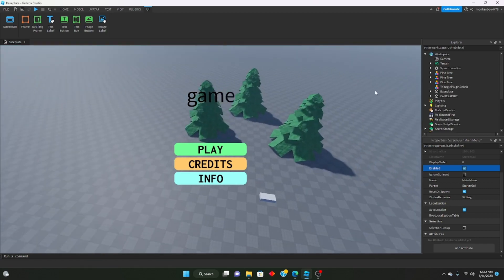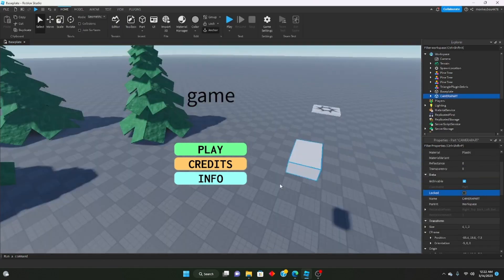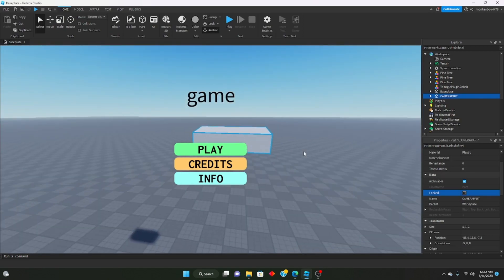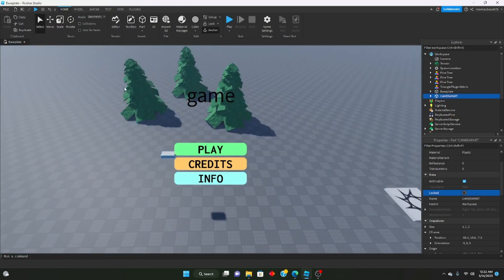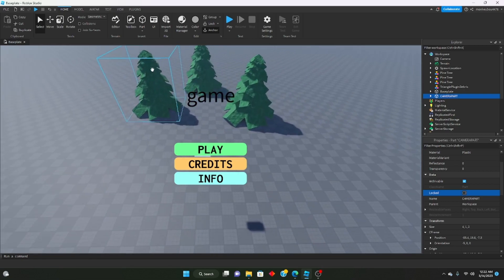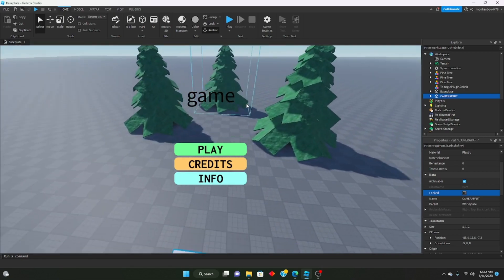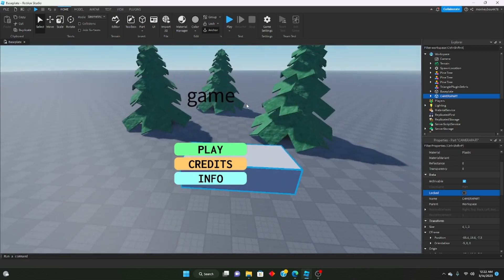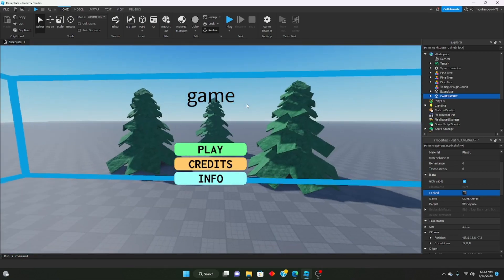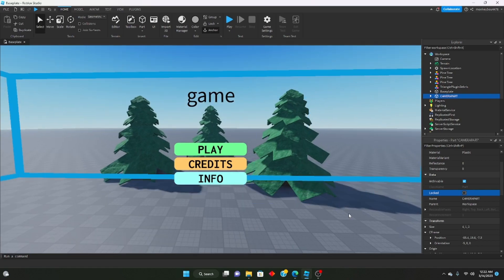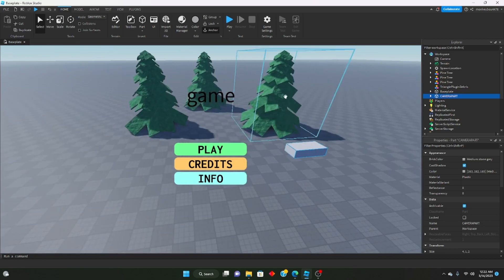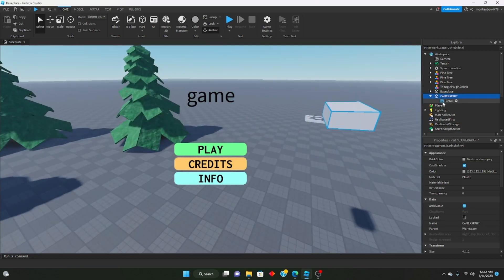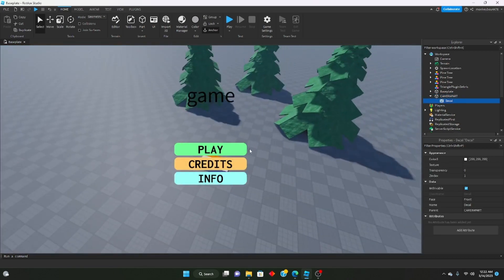In Workspace I have a part called Camera Part, which is where the camera will go. I set up a little scene — just three trees, nothing too major. When we're in the main menu, I want the camera to display those three trees. The Camera Part is anchored and the front of it is facing the scene.